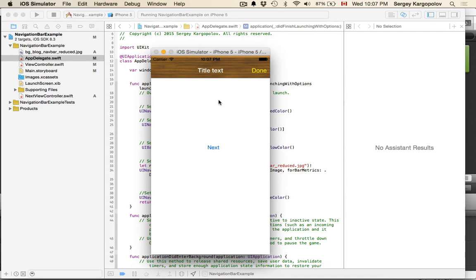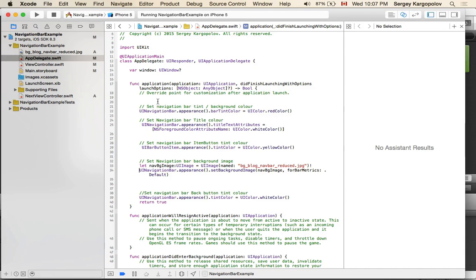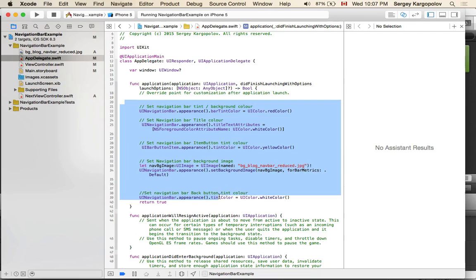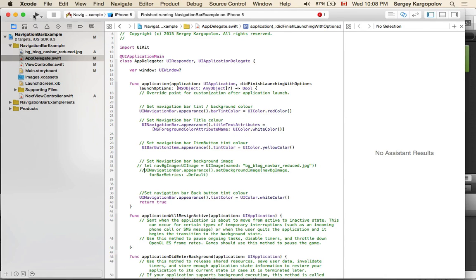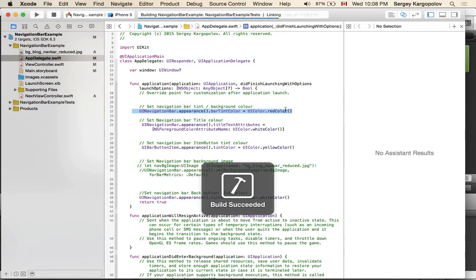Some appearance settings can be customized per view. For example, your first navigation view controller can have a navigation bar background color of one color and another view can have a different one. In the App Delegate didFinishLaunchingWithOptions, I've set global appearance settings including background color and background image. Let me comment out the background image for now — running this, the navigation bar background should be red.